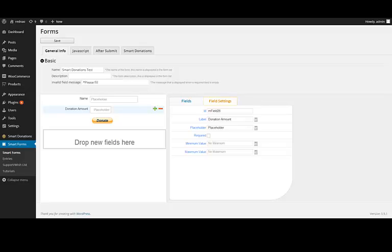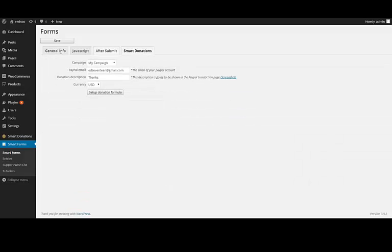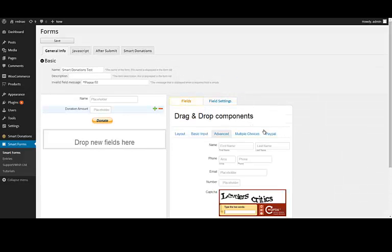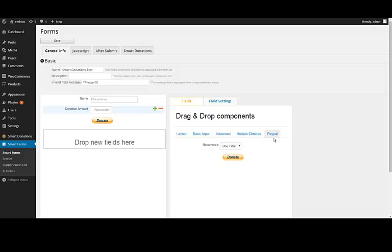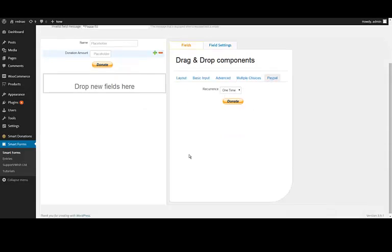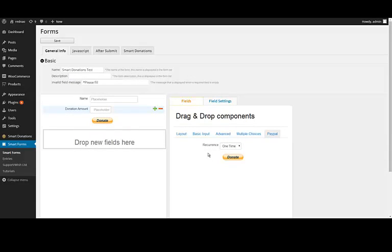I already have a simple form here. I only have a name and a donation amount field. Since I have my Smart Donation license activated, I am seeing this Smart Donations tab and also this PayPal tab, where I can drag the components that I need. At this time there are only two fields: recurrence and donation button.